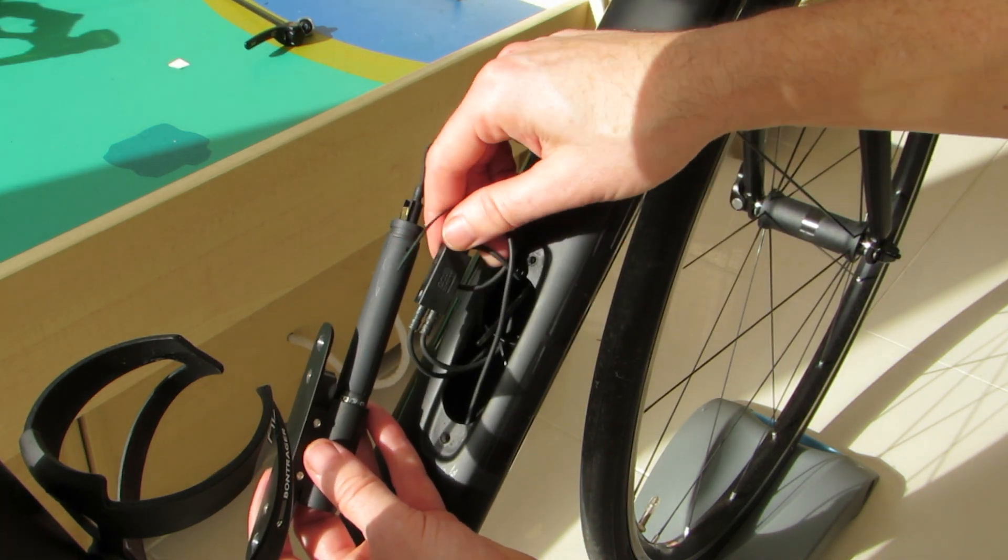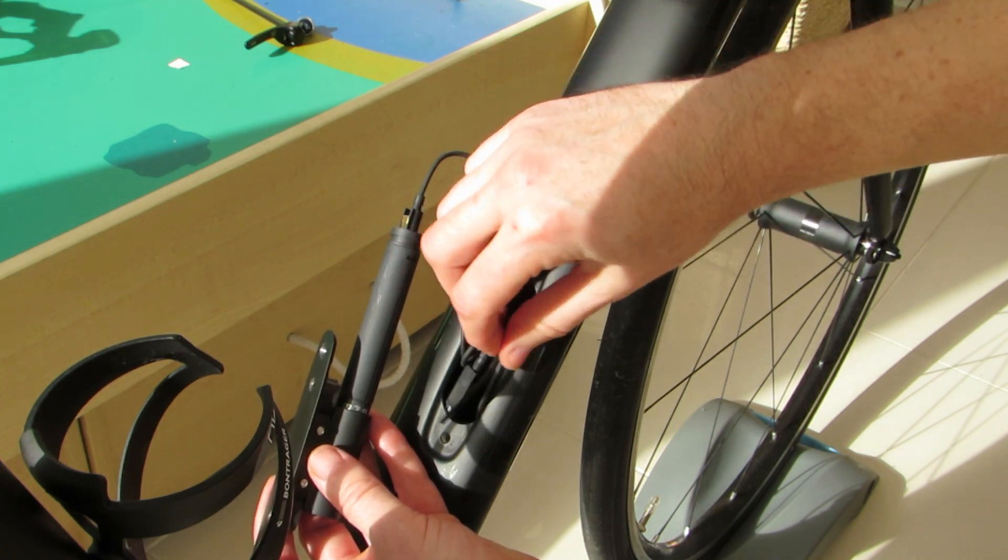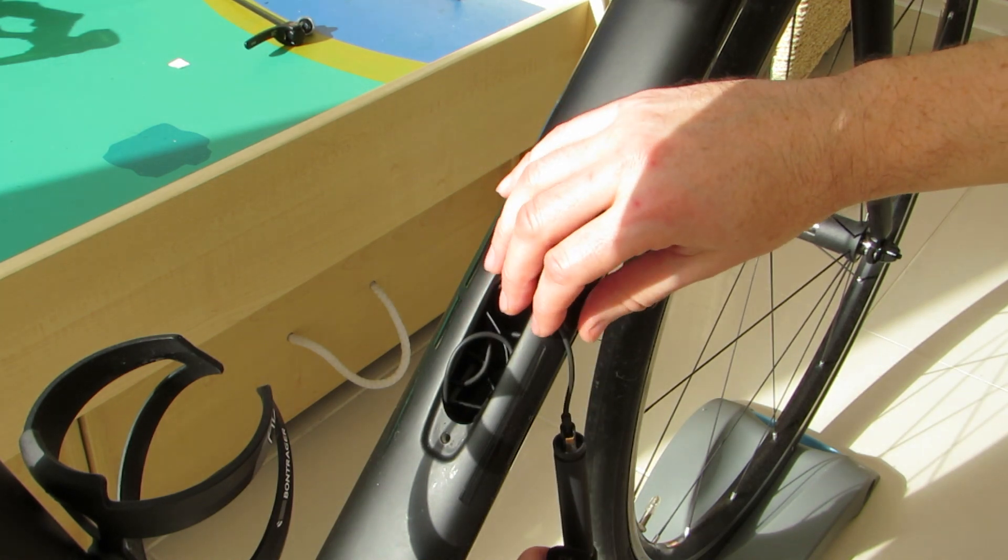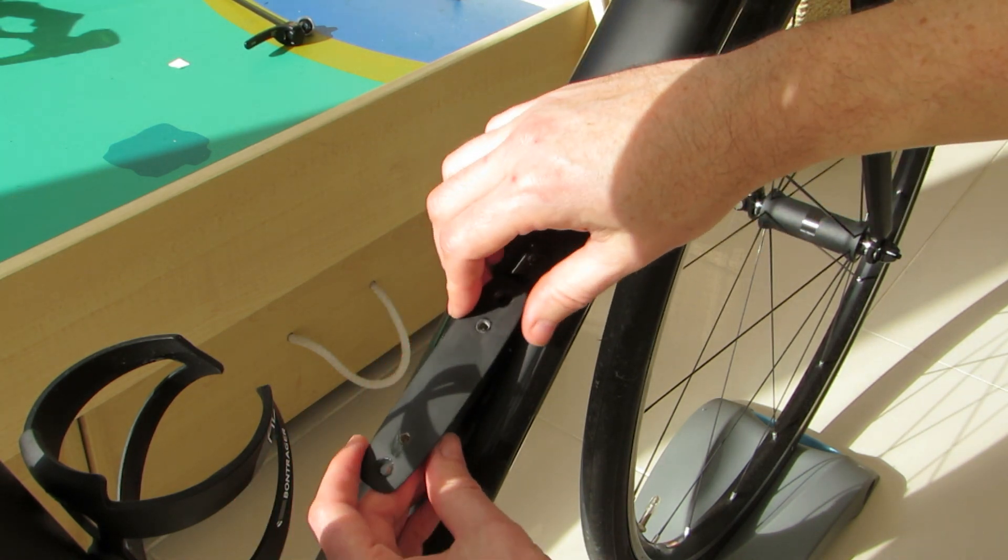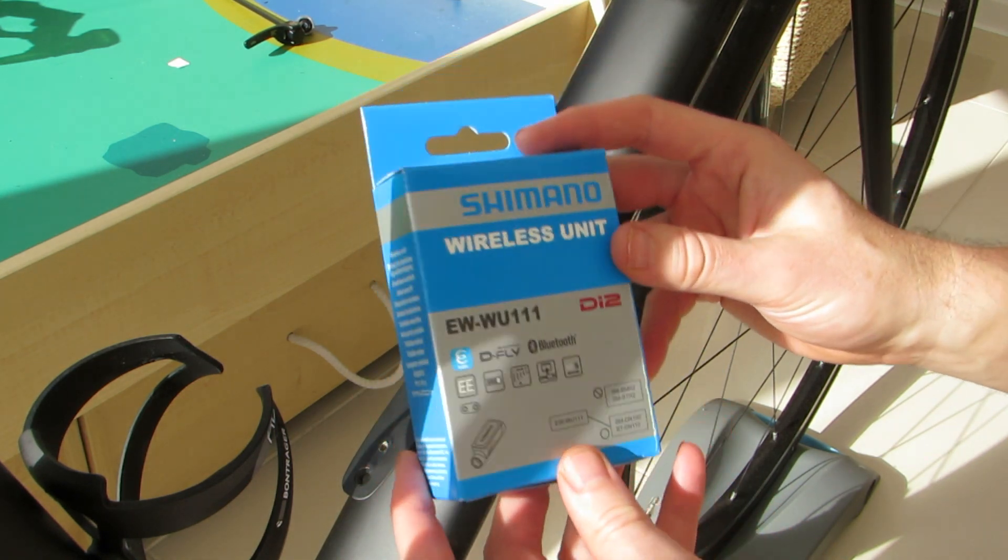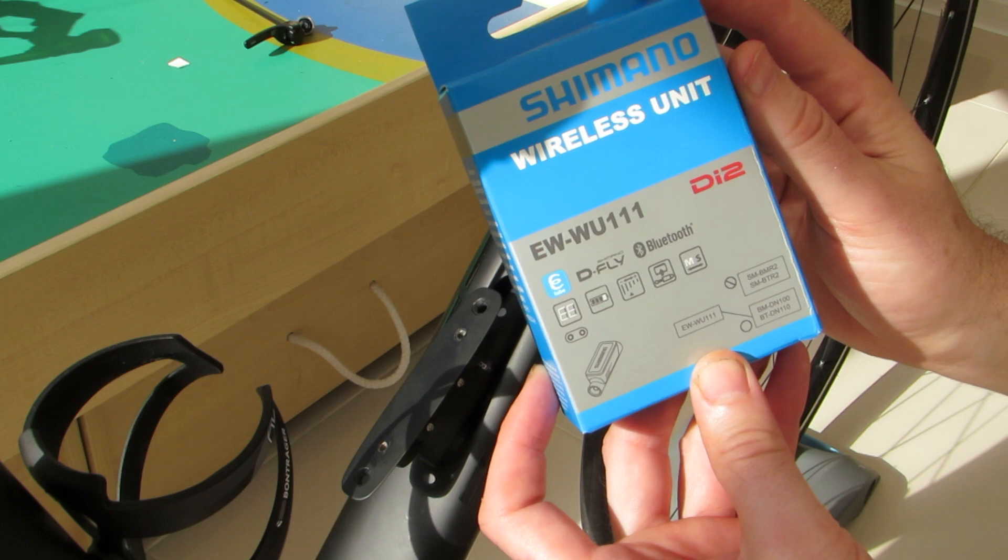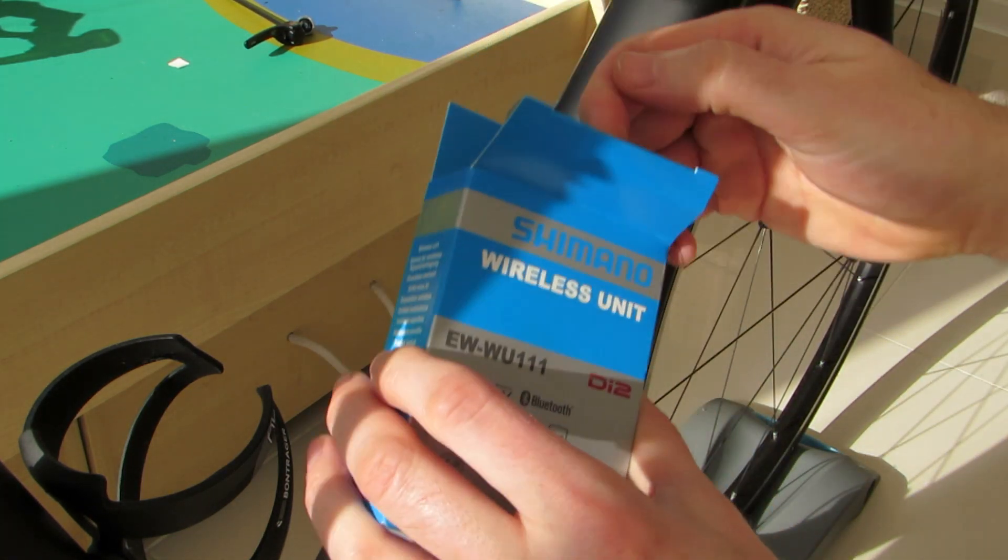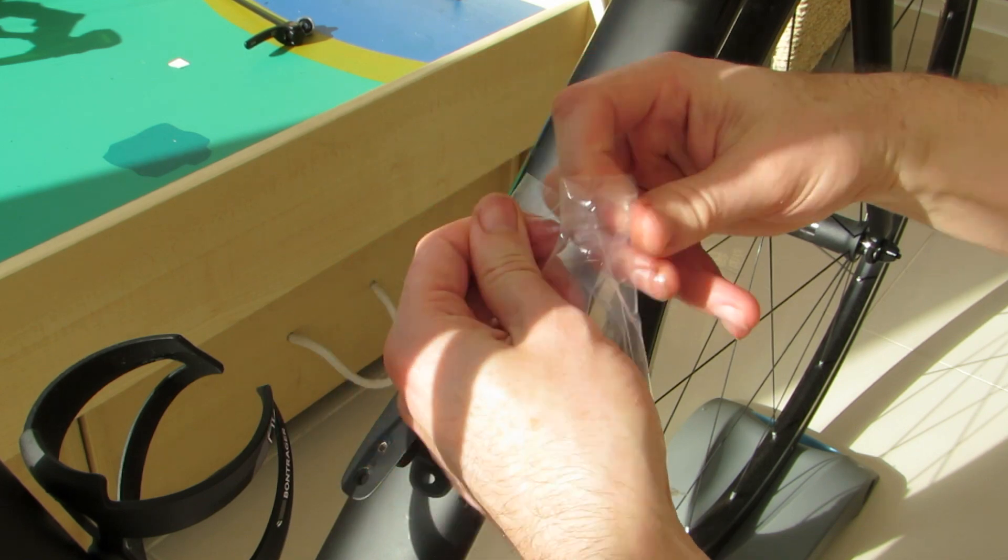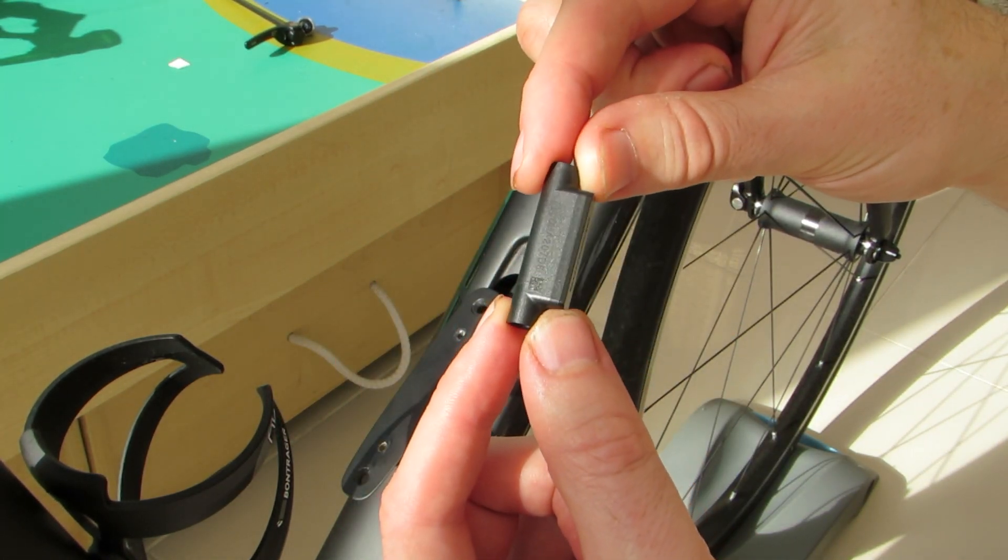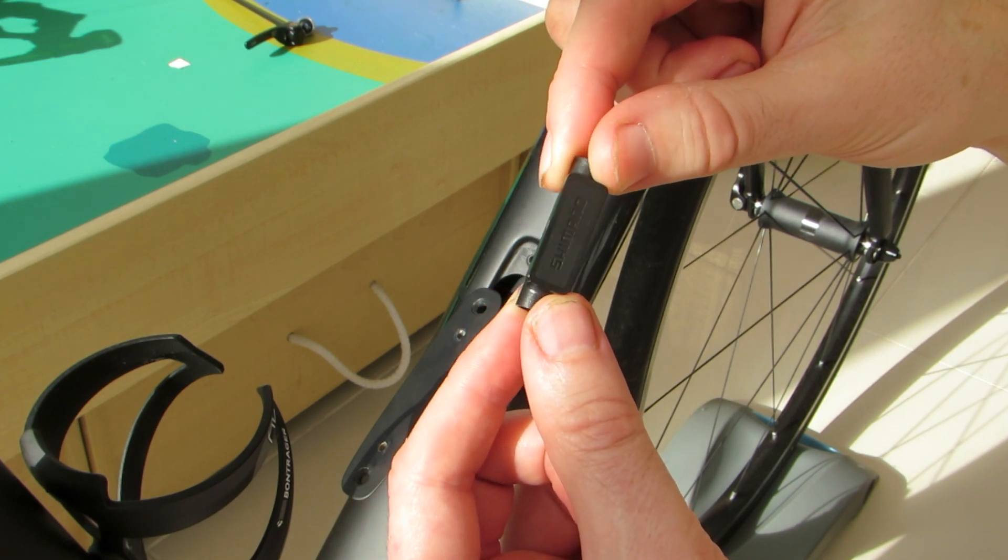In addition to the battery we also have a Di2 junction box located in the frame. It's time now for a quick unboxing of the wireless unit. Once we've removed the packaging we can see that the wireless unit is tiny with a suggested weight of around 5g.